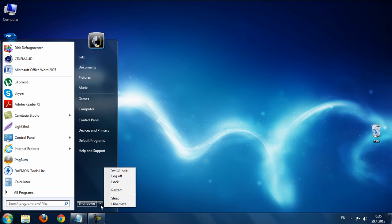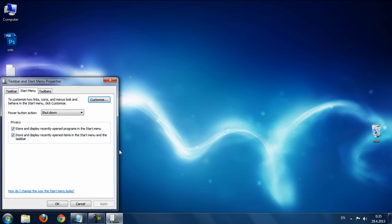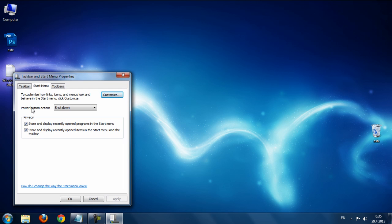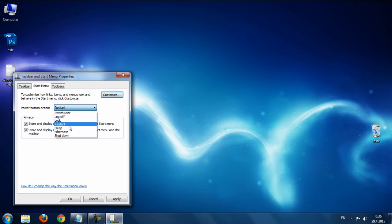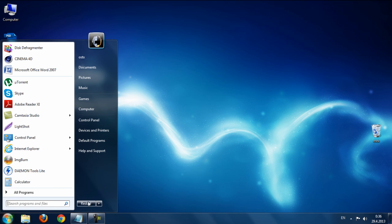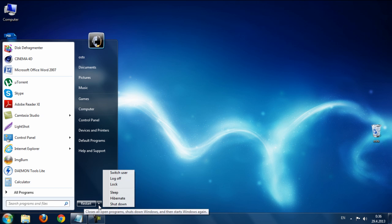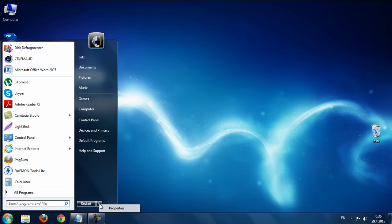The next trick is changing the Power button action. Go to the Start menu, right-click and go to Properties. You can change the power button action to Restart, Lock, Sleep, or other options. Currently it's set to Restart, with Shut Down shown separately.